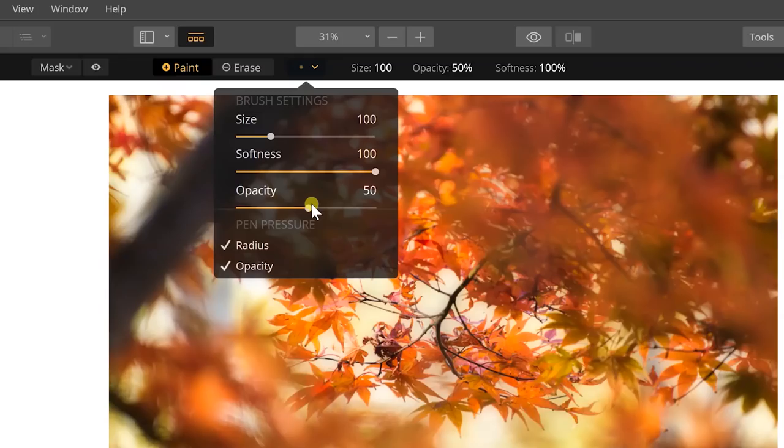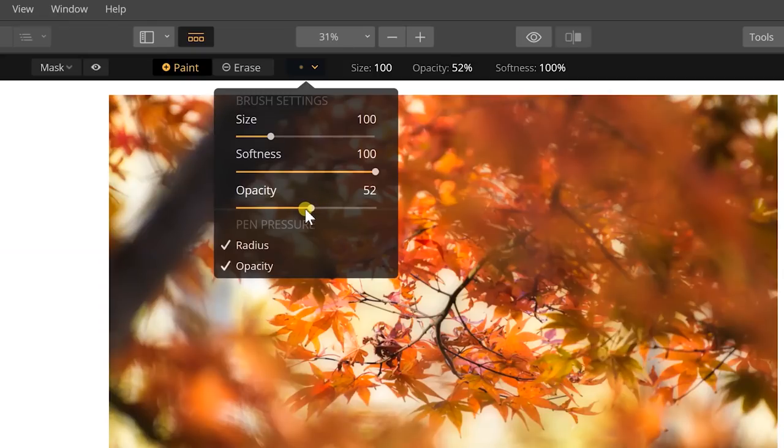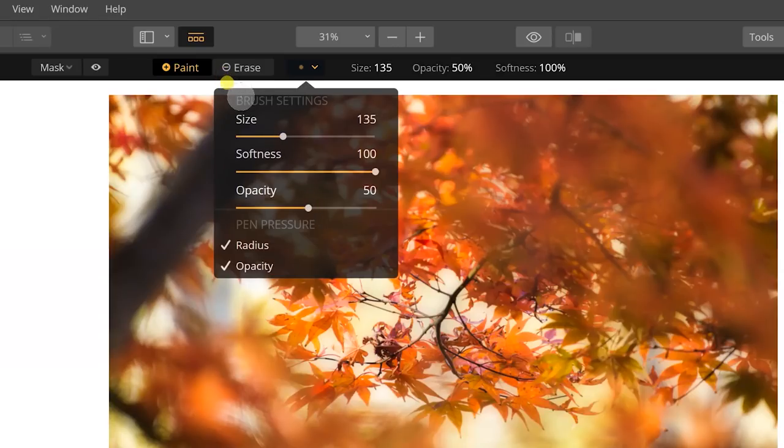Opacity I keep at about 50. This is minor changes that we don't want to be noticeable within our image so 50 is pretty good on this. And then our size depending on what we want to do we can slide that up and down. It's edit to edit on how big you want that size to be.